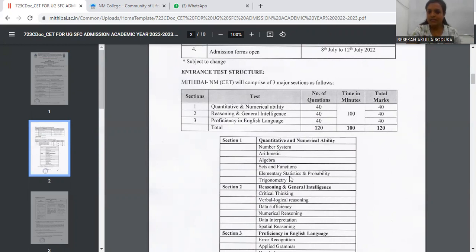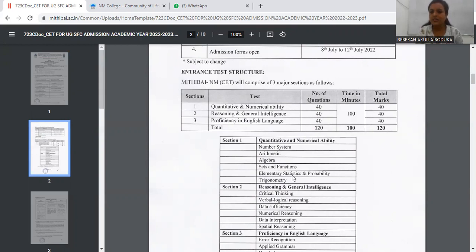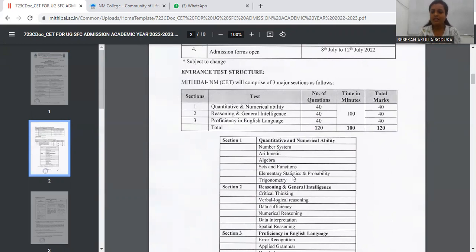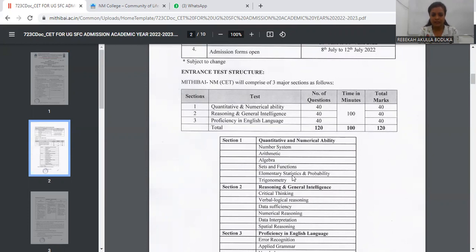The next section is Sets and Functions. The next section is Elementary Statistics and Probability. Probability we have studied already in schools. The topic is not typical. Next is Trigonometry. This syllabus is almost like, if you are a science student, it will be very easy. But still, question level would be easier. You'll have to just practice.